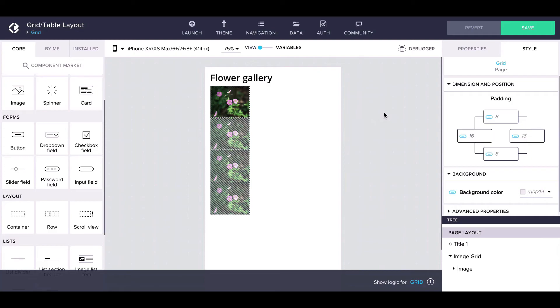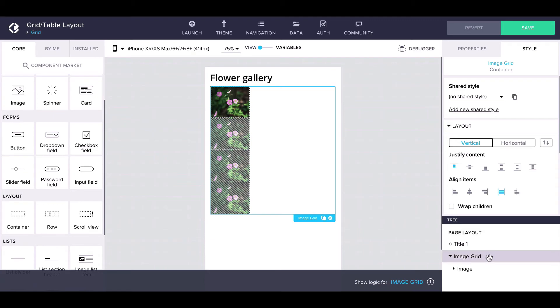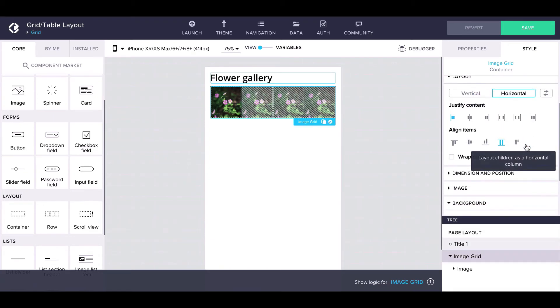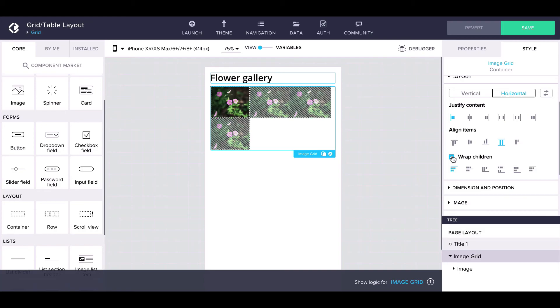To create a grid layout, we'll need to modify the styling of the outer container ImageGrid. Choose the layout of the grid to be horizontal, and the container to wrap its children. That's it!